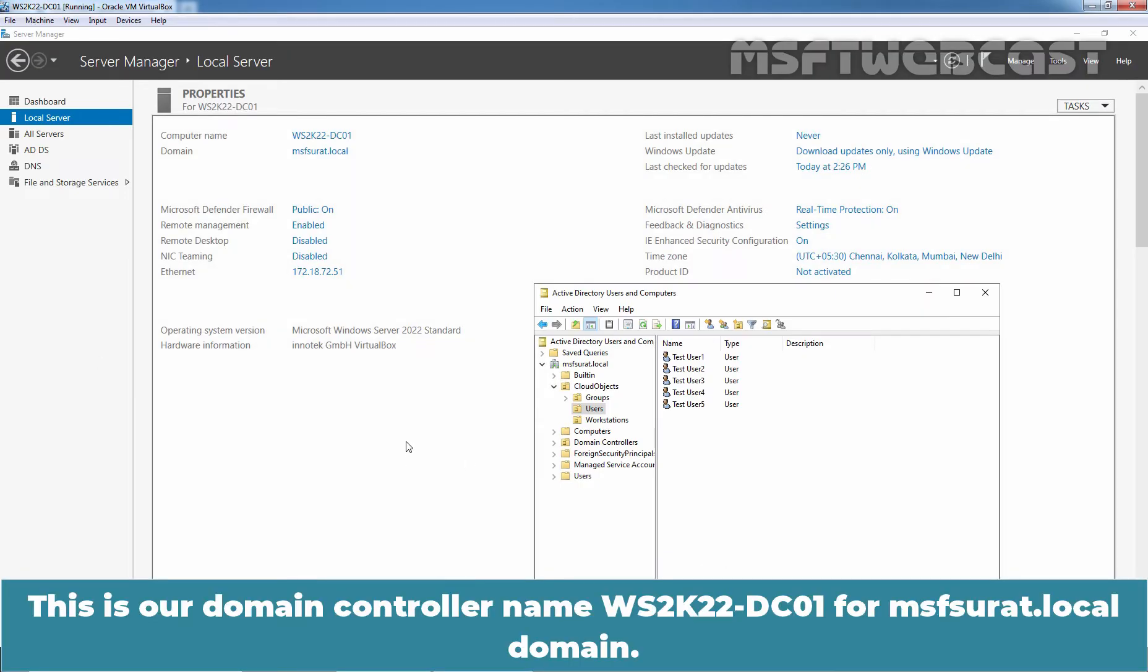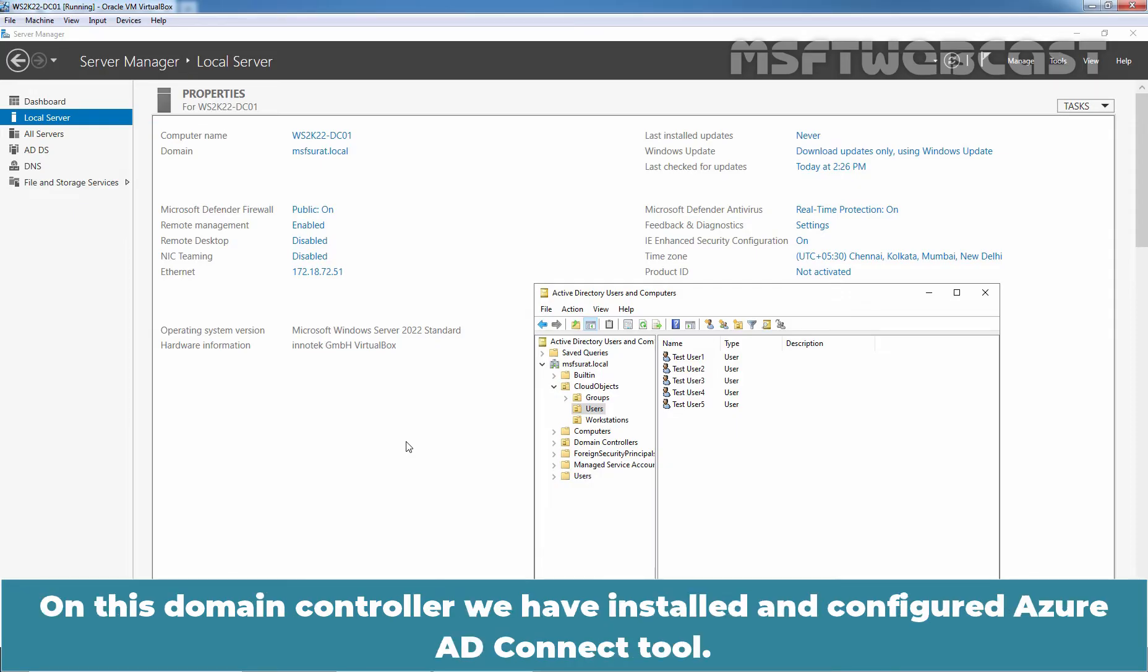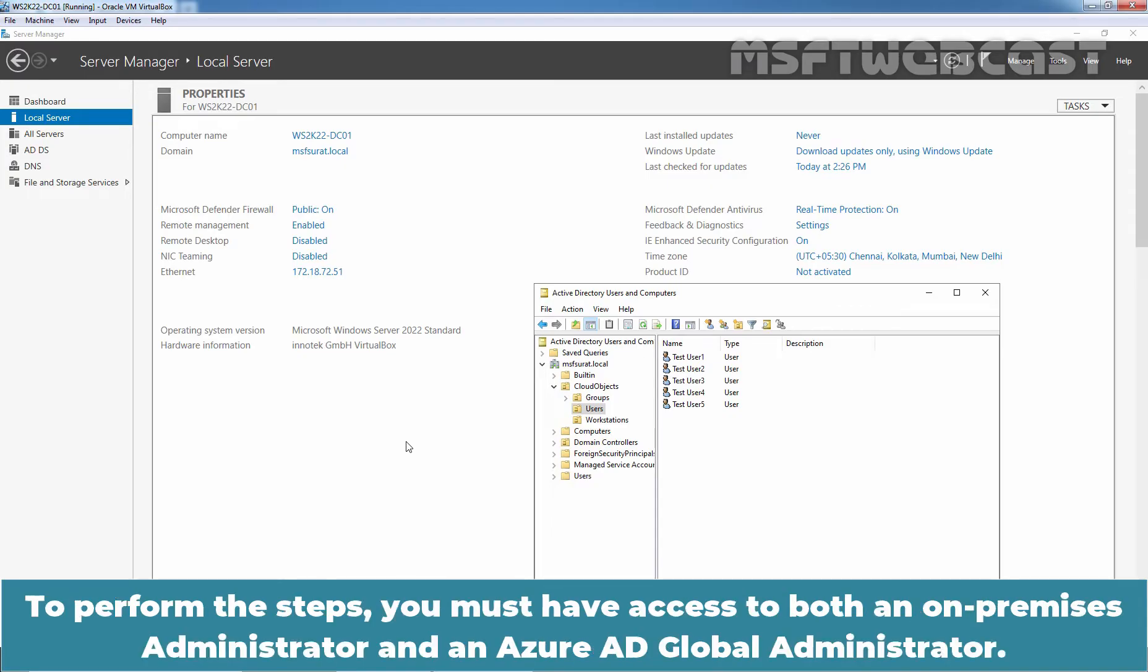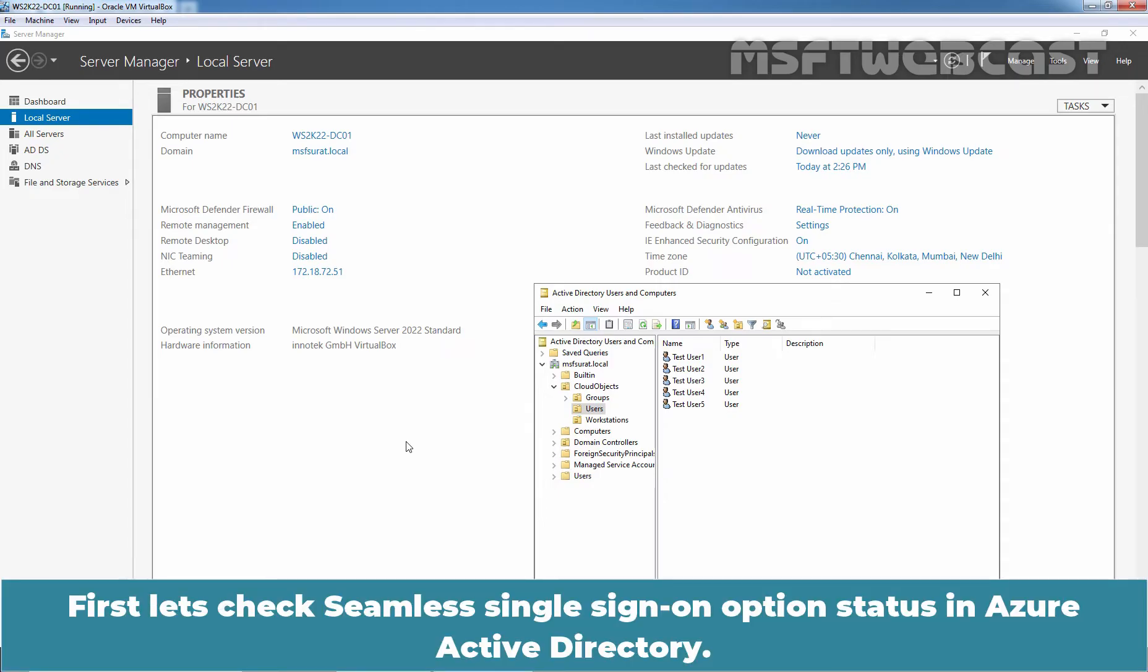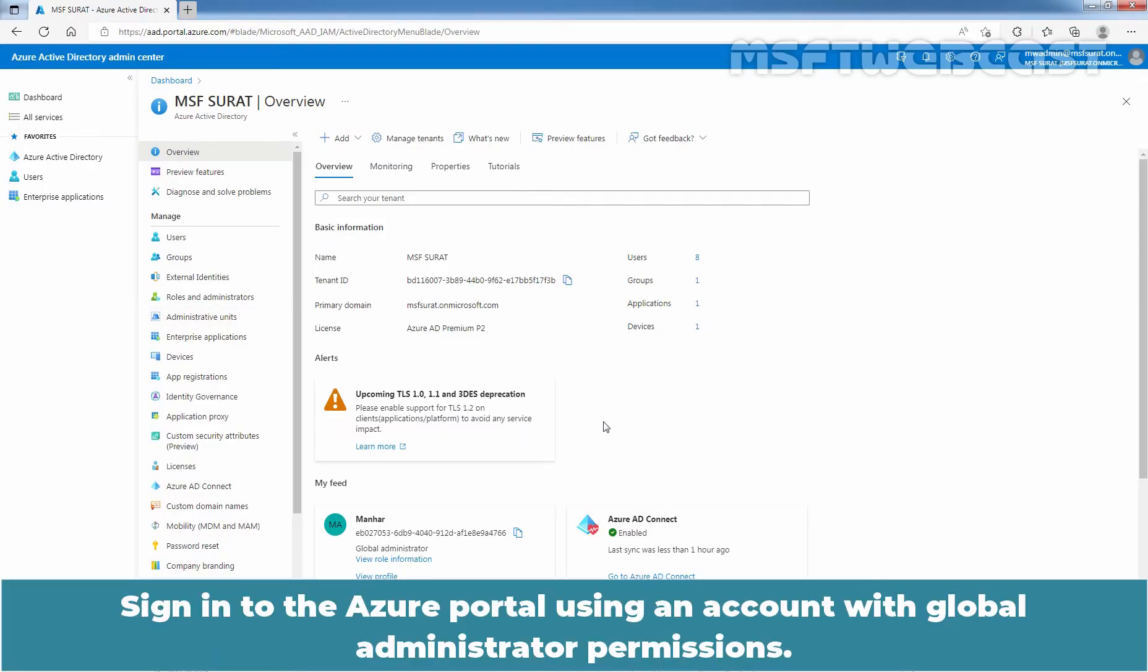This is our Domain Controller named ws2k22-dc01 for msfsurath.local domain. On this Domain Controller, we have installed and configured Azure AD Connect tool. To perform the steps, you must have access to both an on-premises administrator and an Azure AD global administrator. First, let's check seamless single sign-on option status in Azure Active Directory.